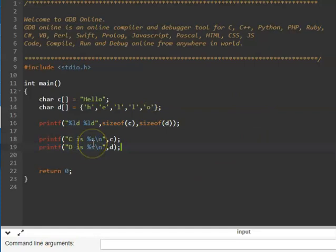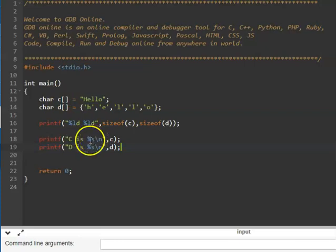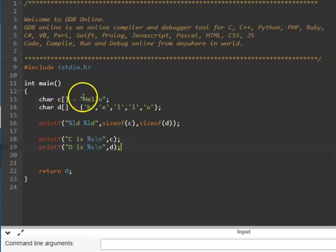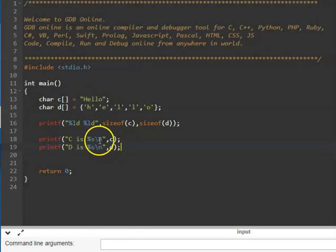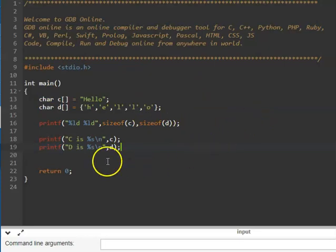We have seen that %d is for integer, %c is for character, %f is for float. To print an entire string stored in C, we use %s. %s stands for strings — we have to give the name of the array or the base address. From there it will start printing hello. Since the first array has a backslash 0, it will print correctly. In the second case, there is no backslash 0 — these are individually initialized values, so it will print hello and then whatever garbage values are in memory after that.